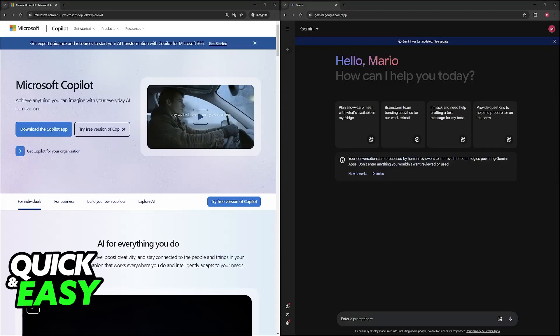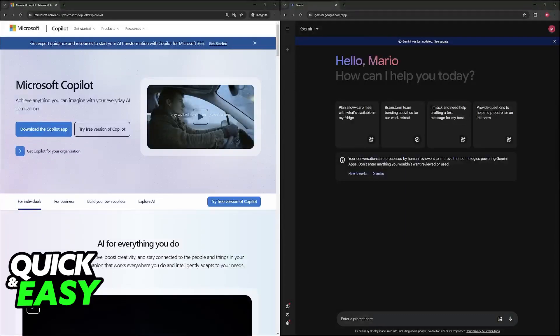Both Microsoft Copilot and Gemini are AI tools designed to assist users but they take very different approaches. So here's a breakdown.